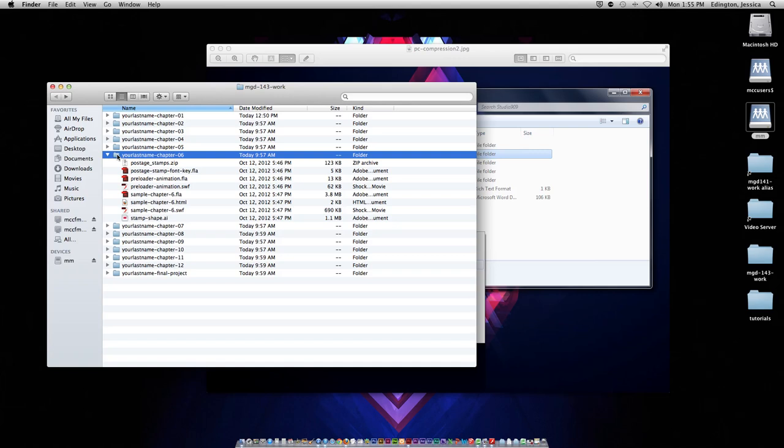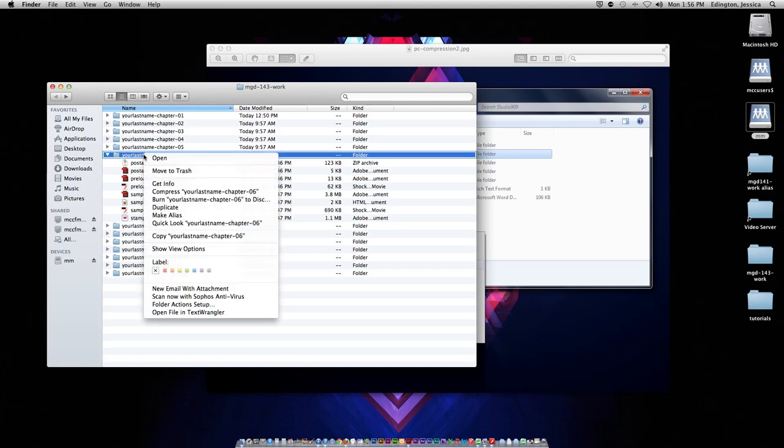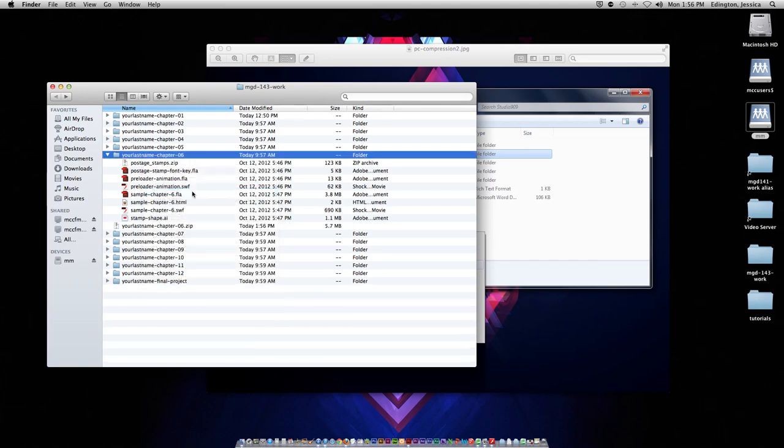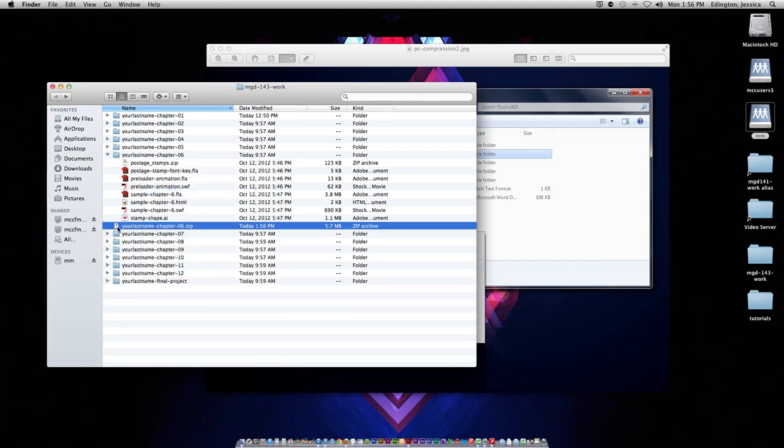So let's see this in action. I'll right click on this folder that has many different assets inside of it, and choose compress your last name chapter 6, which is the name of that folder, and it's going to create a zipped file.